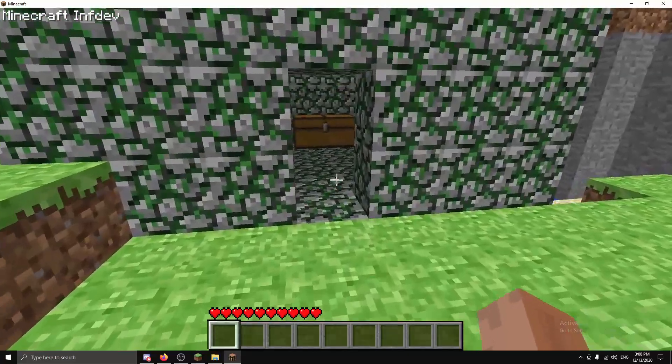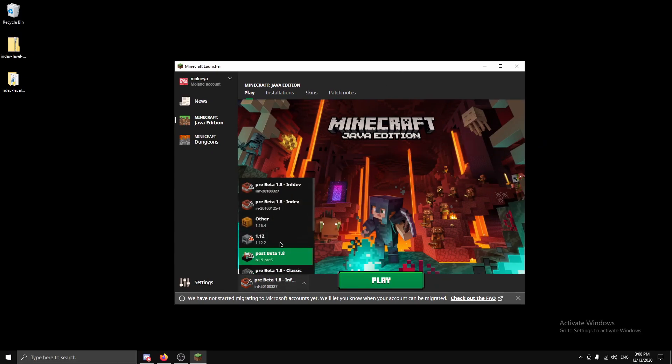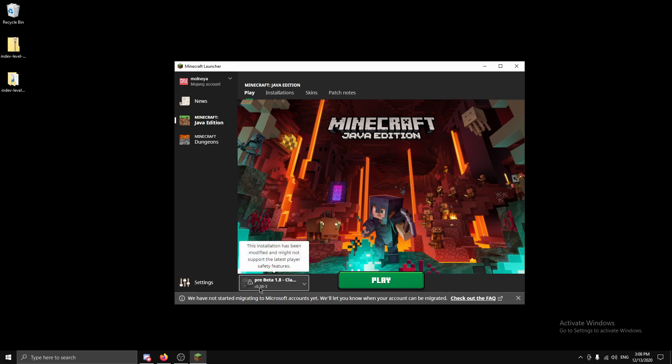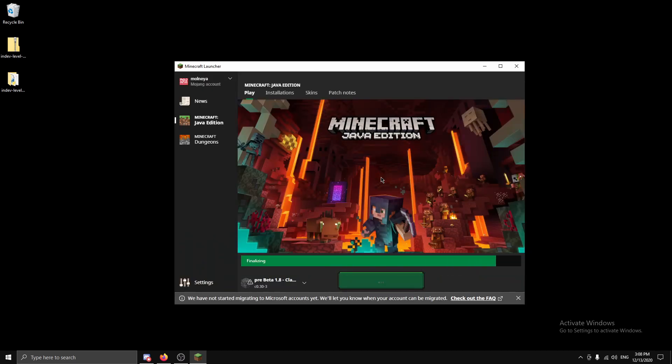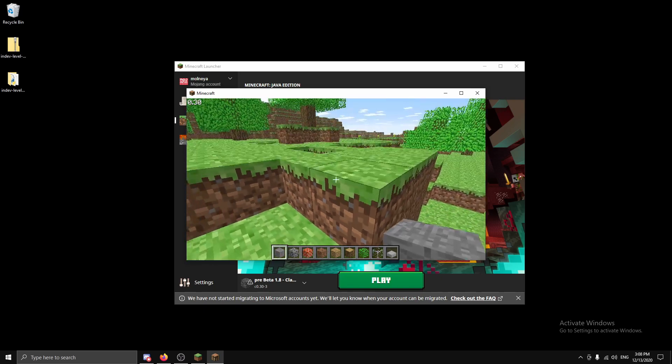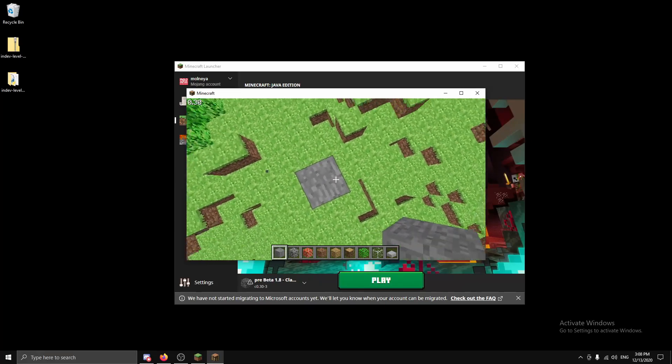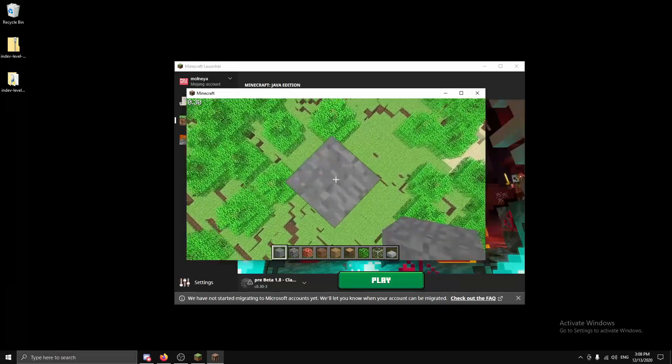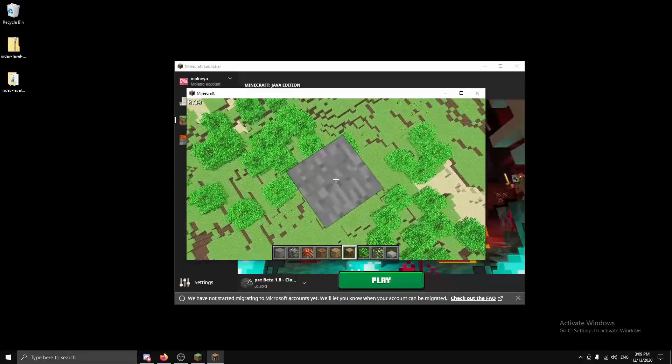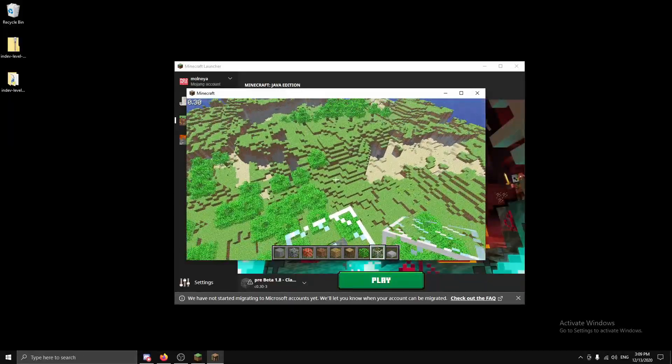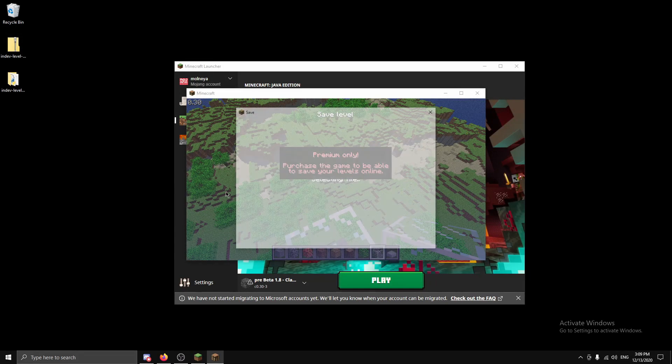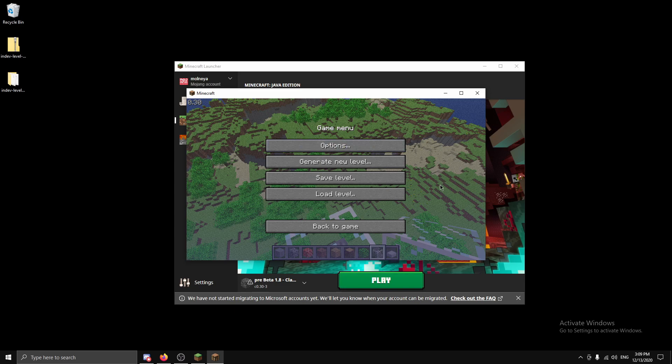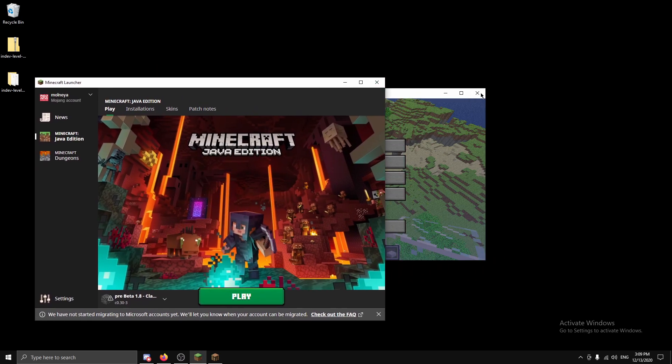So now I'm going to show you how to do classic. Now for classic we're going to use a classic version. We're going to use C0.30-3, that's what I have, and we're going to load it up. Now let's just build something that is recognizable because a byproduct of this conversion is it doesn't necessarily save your player position or your inventory. So it looks like we're high enough. So we can save level. Premium only doesn't matter. Let's save level and we'll save it to the same place. So let's call it classic. Save and we will close and it will crash again because it's classic and Minecraft is very stable.